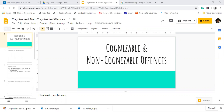What are cognizable and non-cognizable offenses? What are the differences? In CRPC, there are many types of classification — bailable, non-bailable — but when it comes to the seriousness of an offense, or arrest procedure, there are two major classifications.